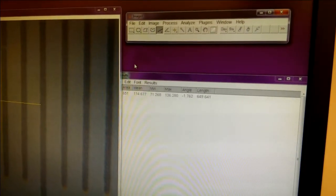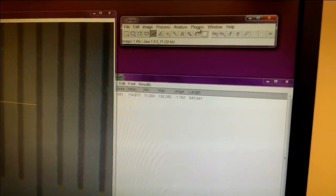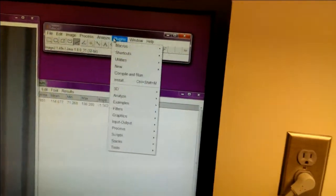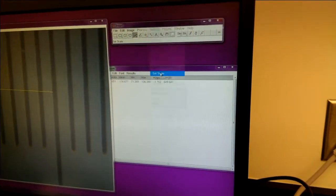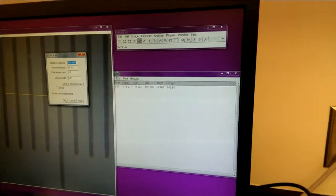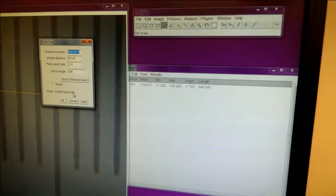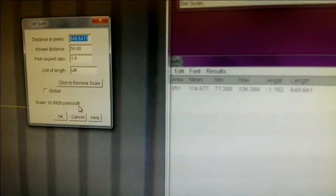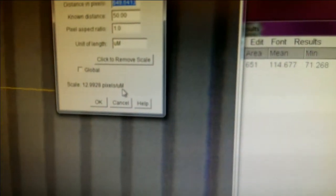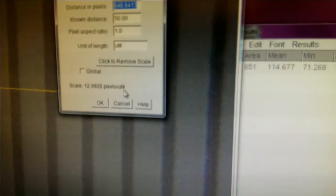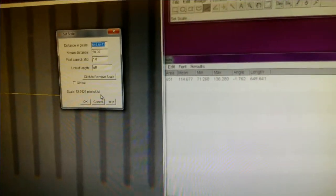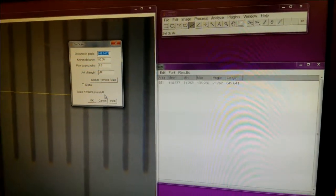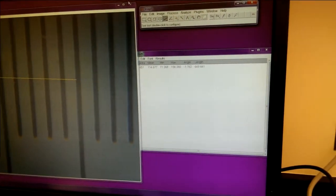So now it knows what your distance is, and if you go back into the same menu, it actually tells you that your scale is 12.99 pixels per micron, or 13 pixels per micron. So you might get a slightly different number, and that's okay, but you should do this calibration step.